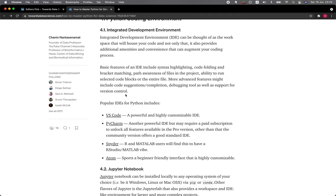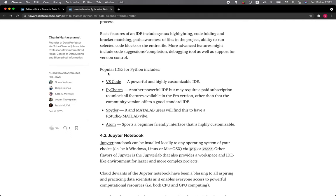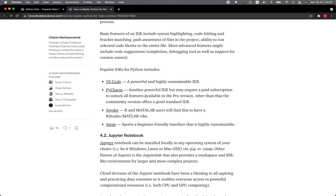Popular IDEs for Python include VS Code, which is a powerful and highly customizable IDE; PyCharm, another powerful IDE but it may require a paid subscription to unlock all features; Spyder, R and MATLAB users will find this to have an RStudio or MATLAB vibe; and Atom, it sports a beginner-friendly interface that is quite easy and also highly customizable.